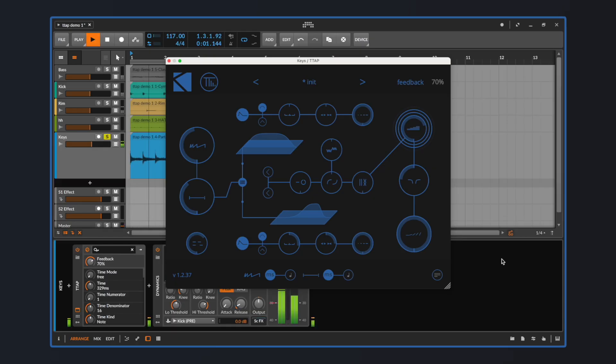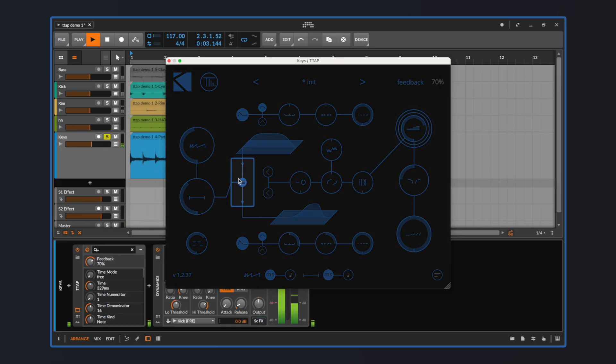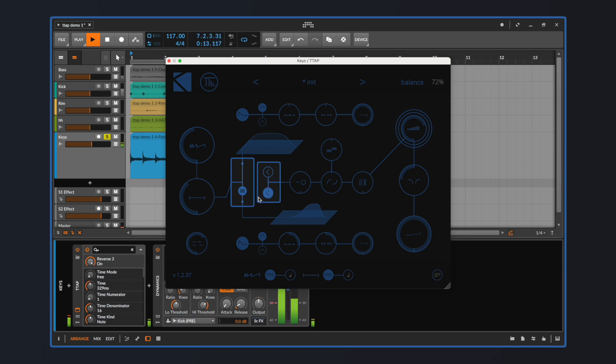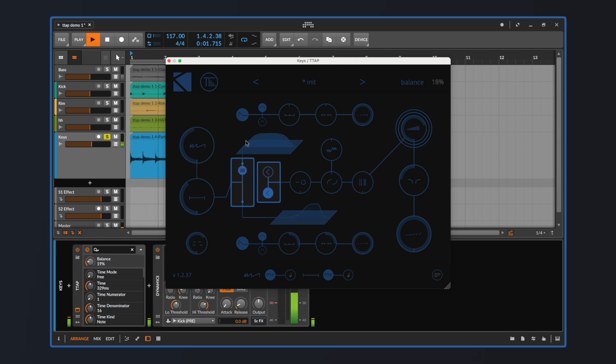The two delay lines are independent and can be balanced by using the slider in between the two envelope graphs. Each delay line has also the option of reversing the repetitions by pressing the respective arrow just on the right of the slider. For now, let's focus only on the upper one since they're pretty much identical.